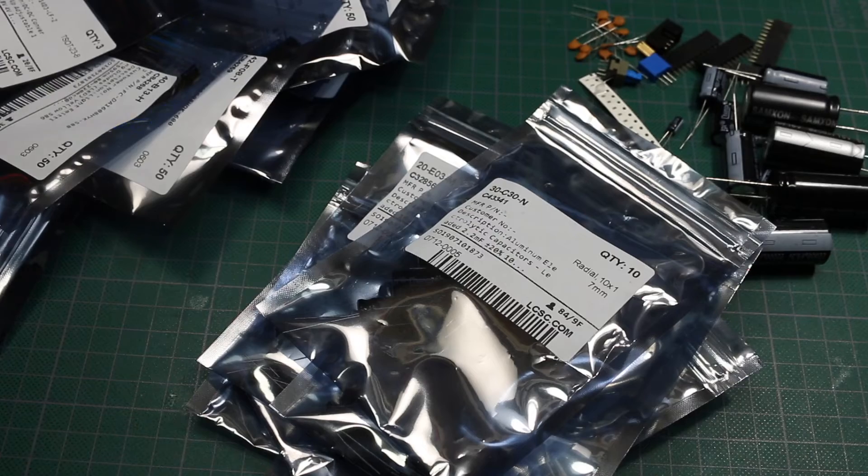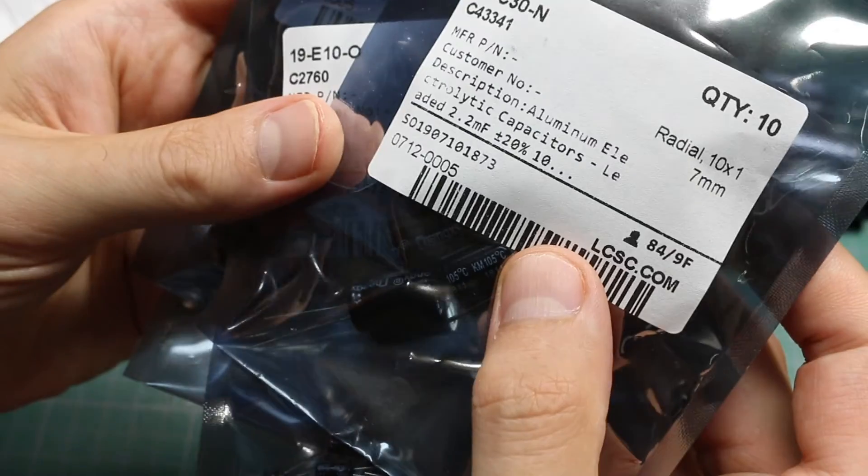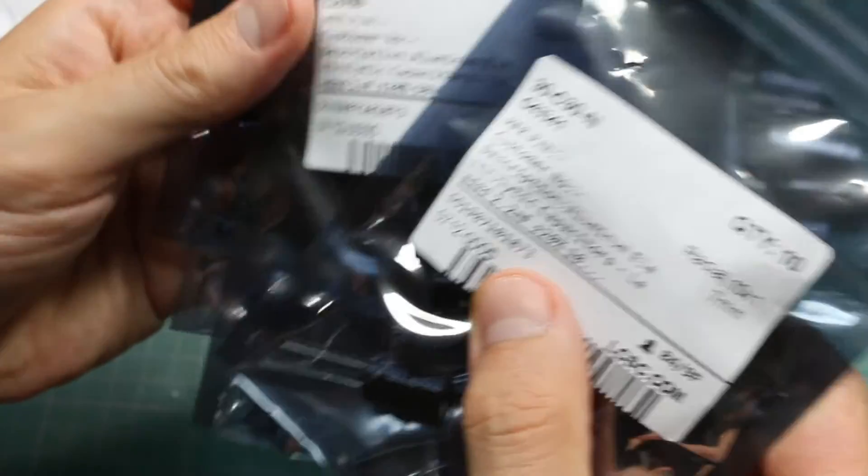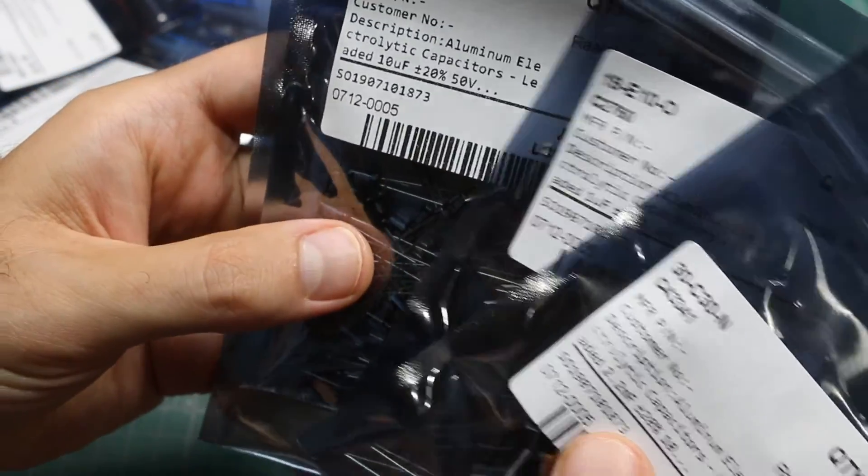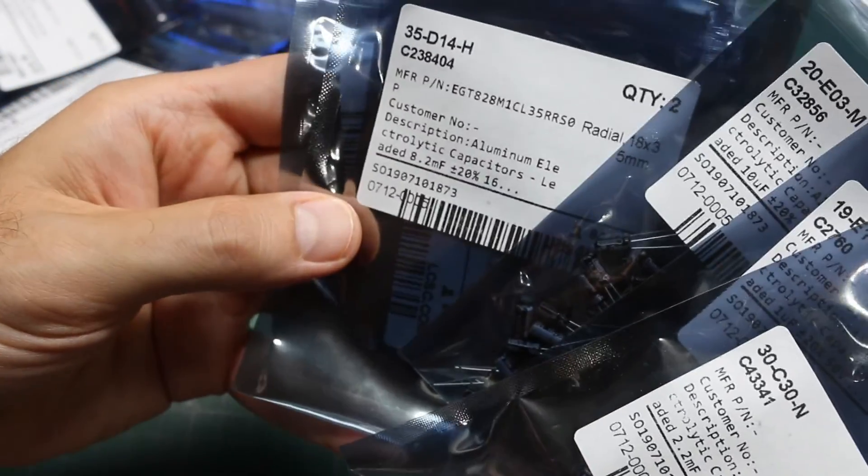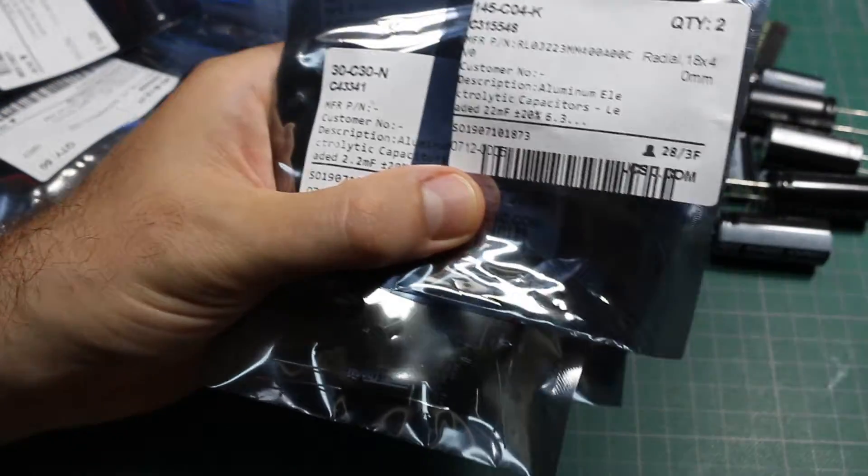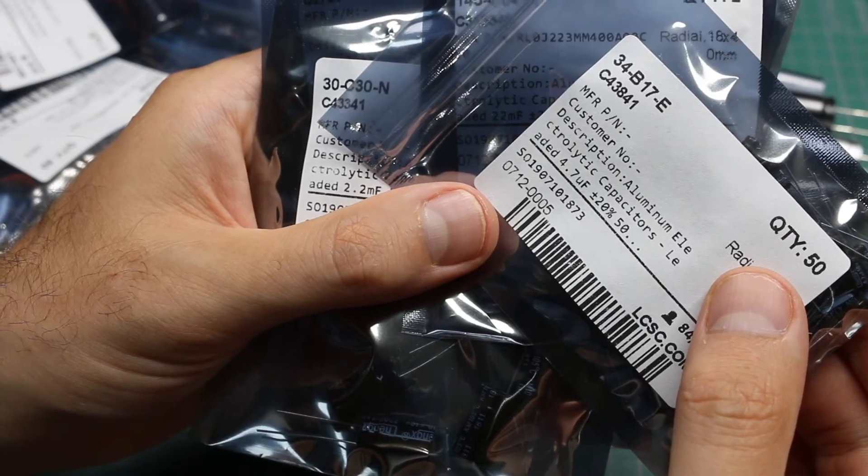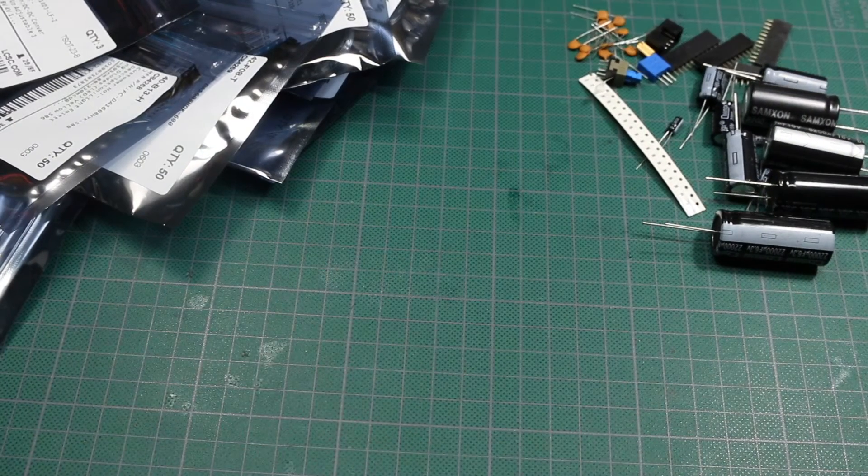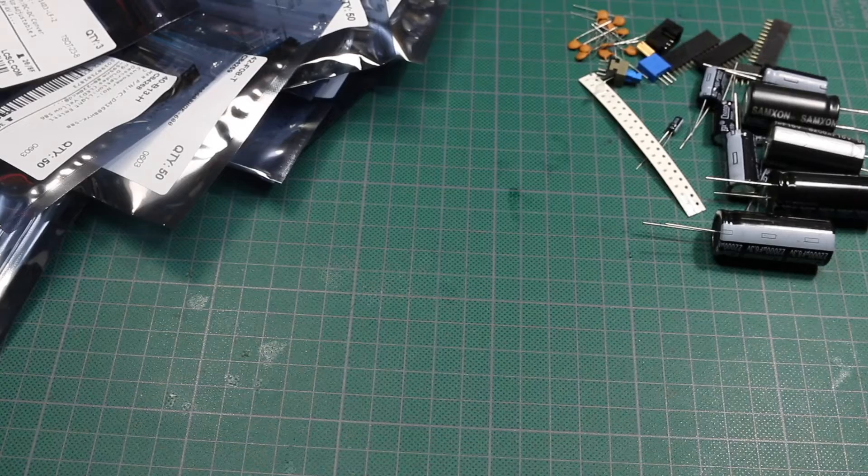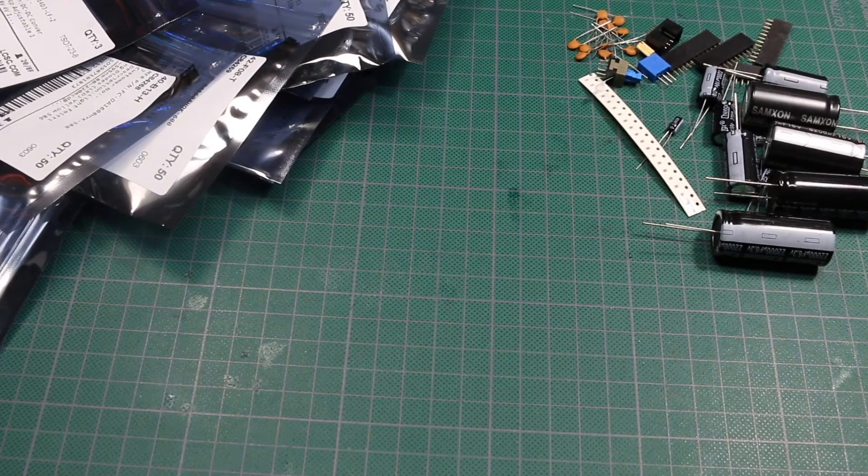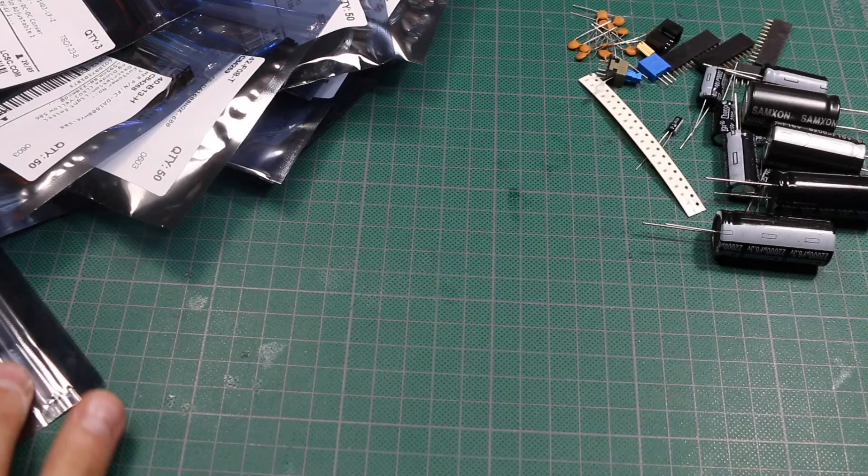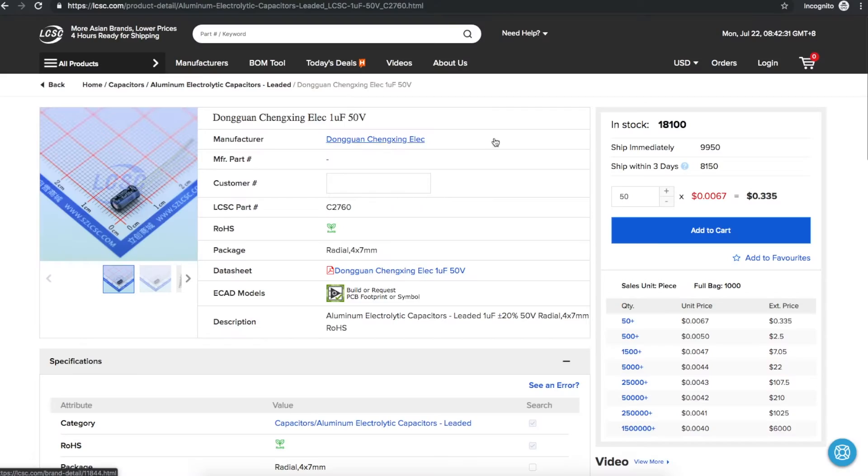And a bunch of electrolytic through-holes. 2.2 millifarads, 1 micro, 10 micro, 4700 micro, 22 millifarads, 4.7 micro. I wanted to get some bigger value capacitors for things like hold up capacitance circuits. Store a bunch of charge and use it from the capacitor if main power goes away.